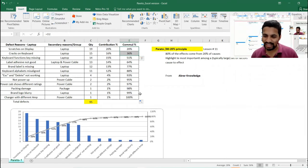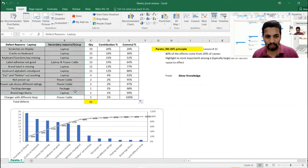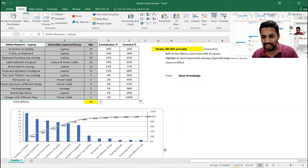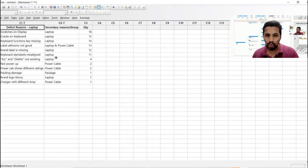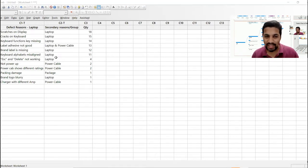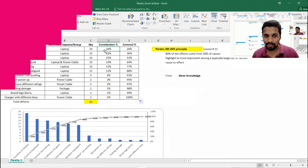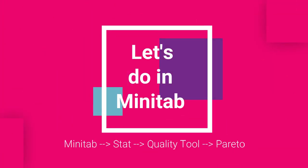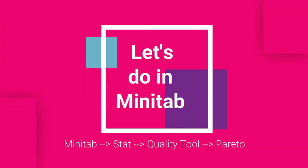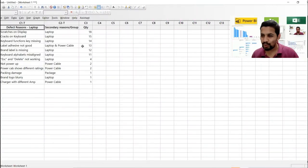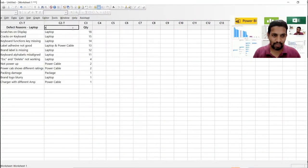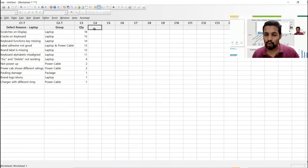For Minitab, I'm going to copy and paste only these three columns — not the formulas. Everything is built into Minitab; you don't need to apply any formulas. In Excel I had to divide and calculate cumulative percentage manually, but here nothing is required. You don't need to do anything extra — the tool handles it all.